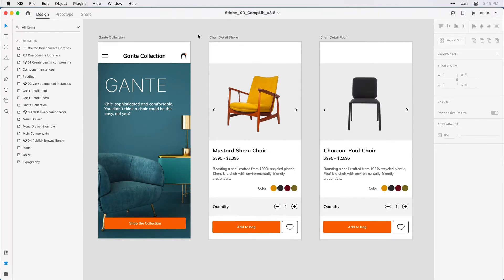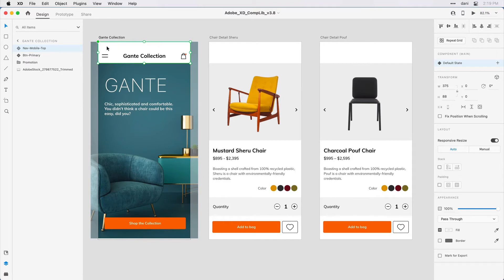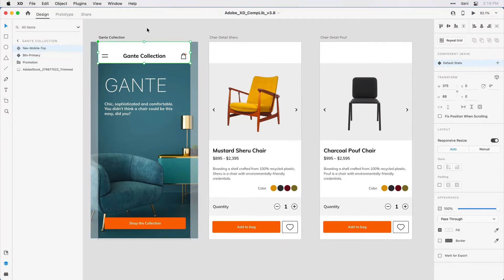I'd like to define it as a component so that I can keep some of the elements consistent while making those changes. When I click on this first artboard here in that header area, I can see that I have a component defined and it's a main component. I can tell by the green highlight and the diamond in the upper left-hand corner. It's called Nav Mobile Top.